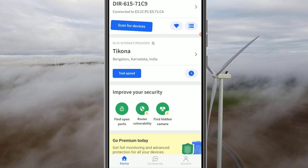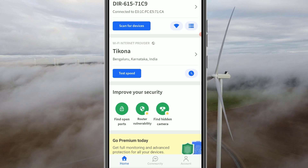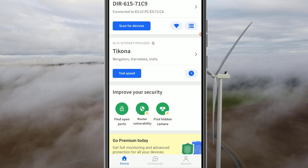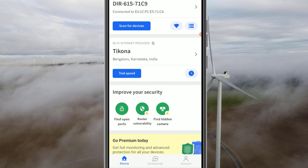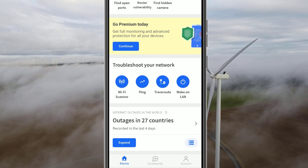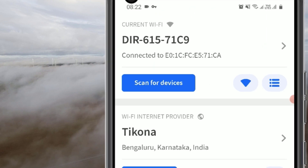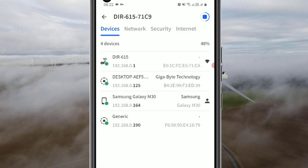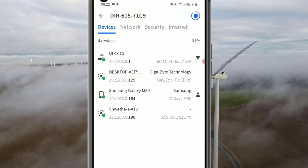On the home screen you can see I'm using Ticono Broadband at home. We can test Wi-Fi speed, but in our case we want to know which devices are connected to my Wi-Fi. To find that, click on 'Scan for Devices' and allow the app to scan what devices are connected to the network.